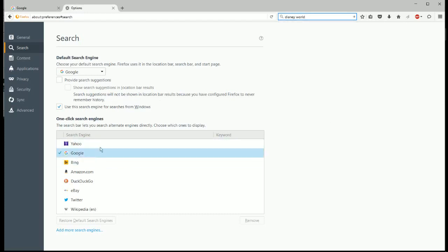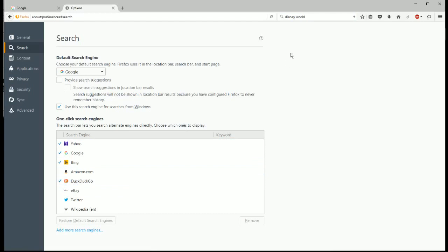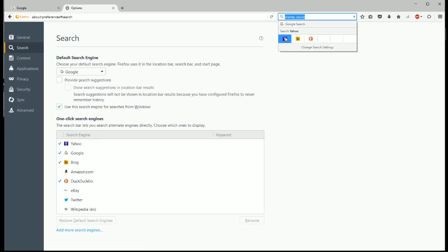If you want to have other options in this drop down, you can say you want Yahoo and Bing and DuckDuckGo as well. So then when you type in a search term, it'll give you these extra options here.